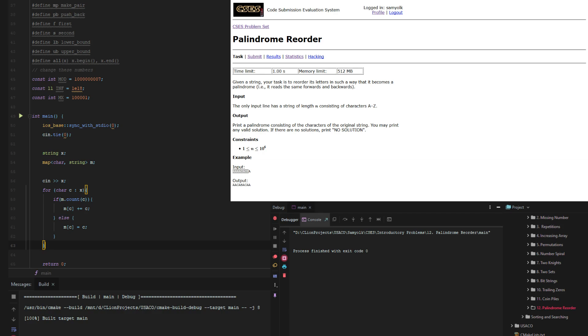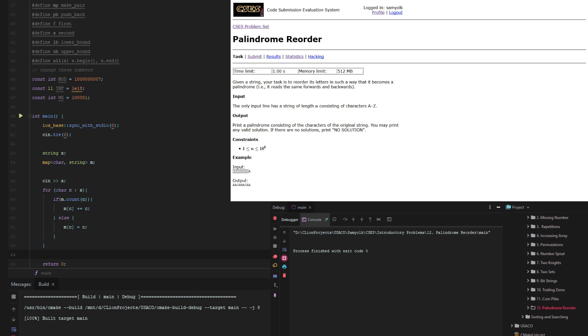So now we have the map created and now it's just time to determine whether or not we can actually make a palindrome. And the way to see if we can make a palindrome, well, we can do one of two things. If there is an odd number, there can only be an odd number of characters in one of them. So let's take advantage of that.